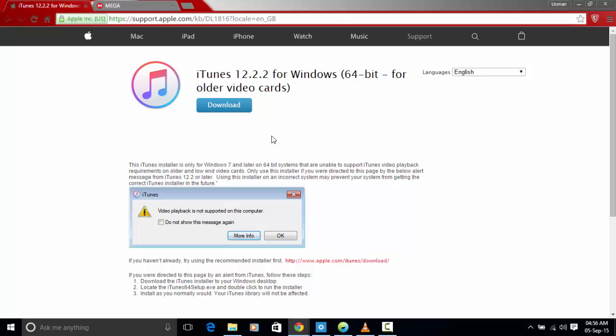Once downloaded all you have to do is run the setup and run it over the already installed iTunes. You do not need to uninstall the previous installed iTunes as you are only installing this for the libraries and fixing the structure.